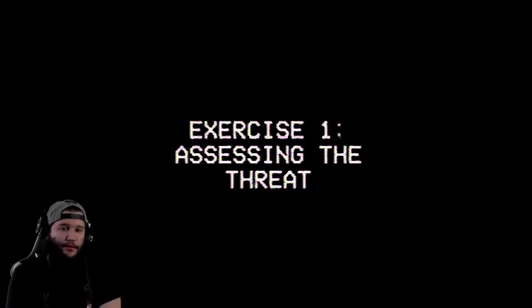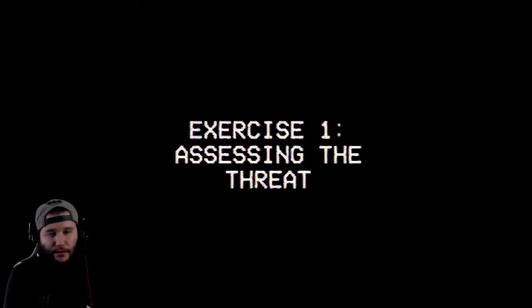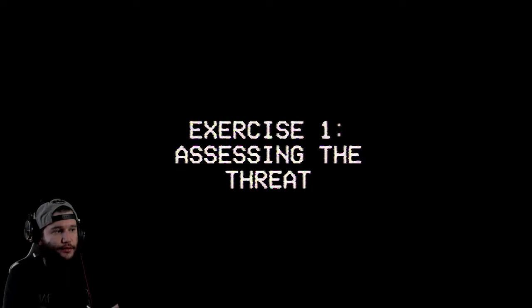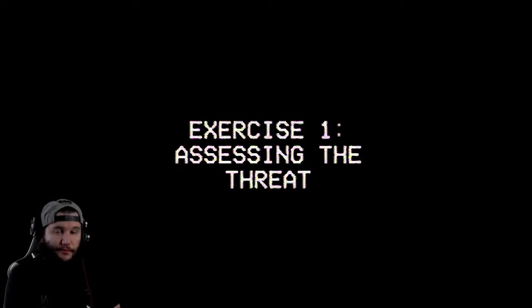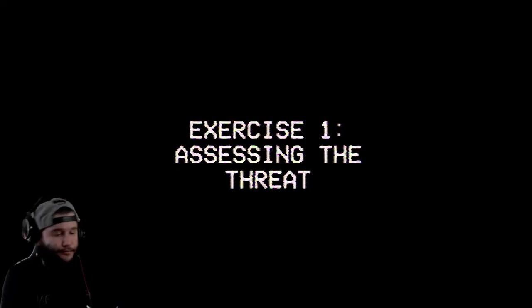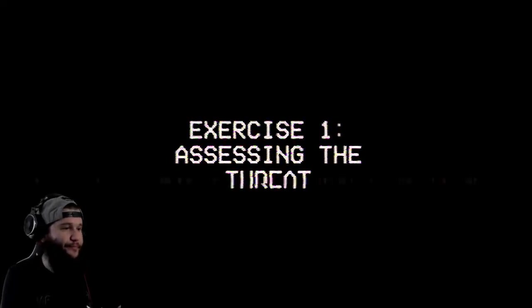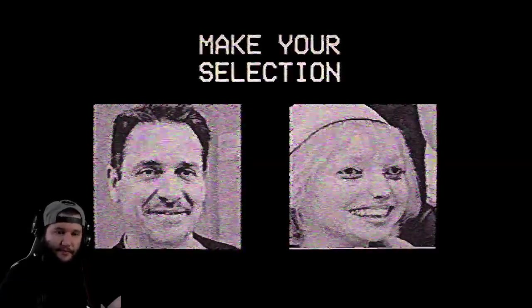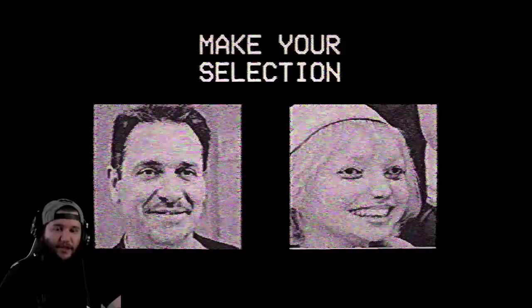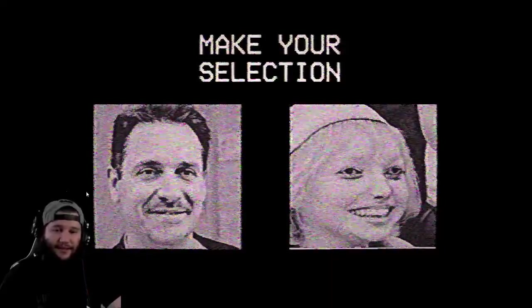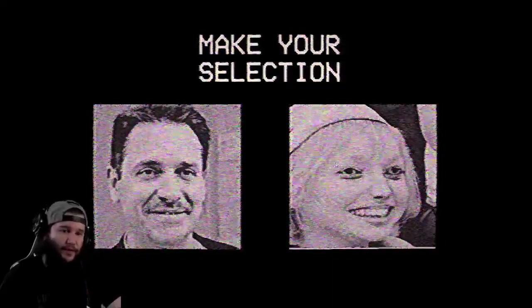Exercise one, assessing the threat. On screen two images will appear. On instinct alone, please choose the image that is the most unsettling. You'll record at the end of this video. It's gonna be all of them fool. I've played this already bro, that's crazy.